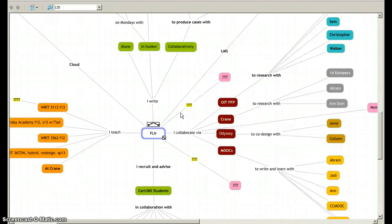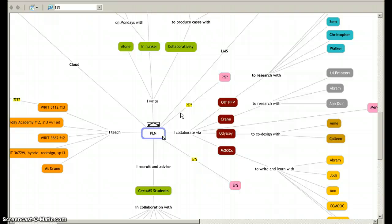It also has led me to explore the idea of producing a personal knowledge network, a personal knowledge management system of some sort, because as you can see all this information converging in the center here suggests to me the complexity and the challenges of managing all that information.